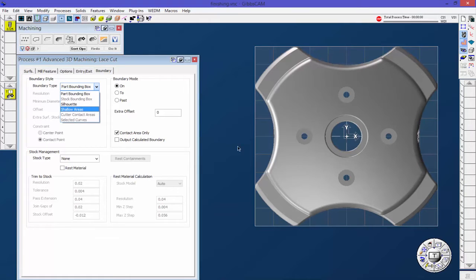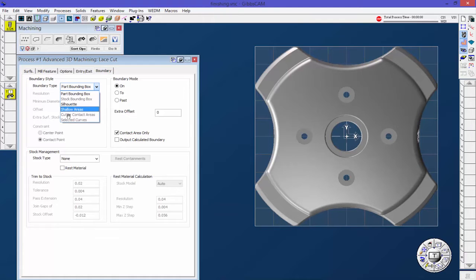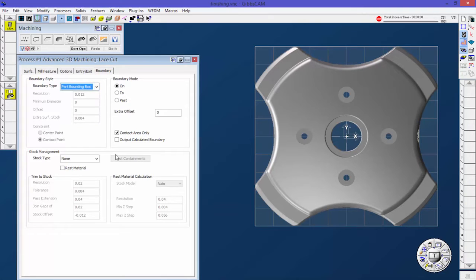I also don't have any solid selected, so there's no cutter contact areas, and that's also for individual surfaces, not complete solids. I'll show you that in a second. We're going to say bounding box.